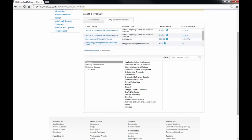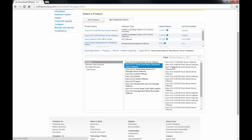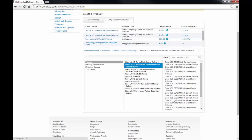We then need to select Servers, Unified Computing, which will lead us to a list of management platforms. The one we want to select is Cisco UCS C-Series rackmount stand-alone server software. This will direct you to a list of servers. Please select the one that is right for you. In our case, we want to select Cisco UCS C-220 M3 rack server software.